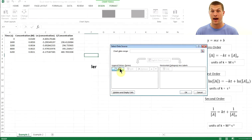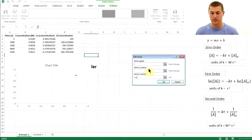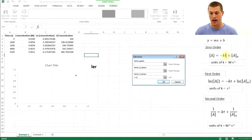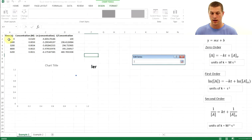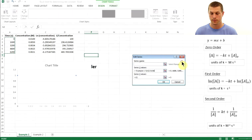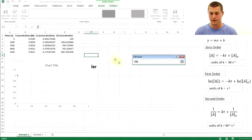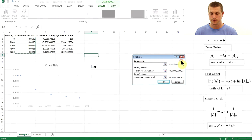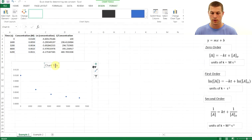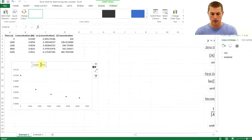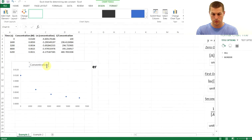Click Add to add a data series. For the zero-order test, X values are time and Y values are concentration of A. Drag the time column for X and the concentration column for Y. You can see right away that it's not a straight line — so this is not a zero-order reaction. Label the chart title 'Concentration vs. Time.'